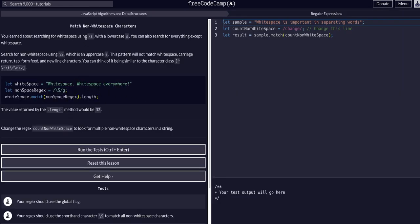In the previous lesson, we just learned that we can find whitespaces with backslash s, as in lowercase s. We can do the same thing to find anything but a whitespace, so literally letters, numbers, symbols, characters, anything but a space with the capital S, right?